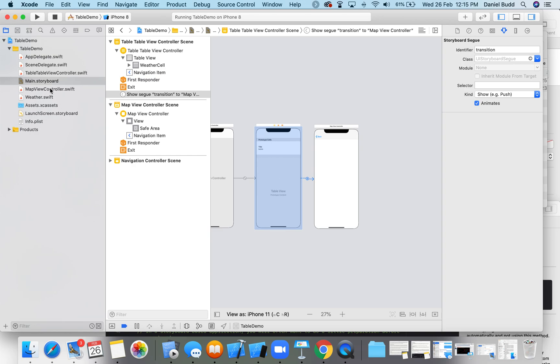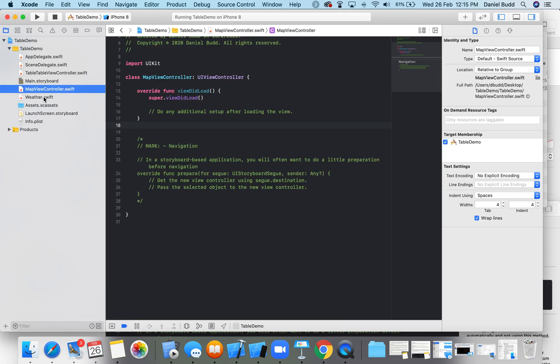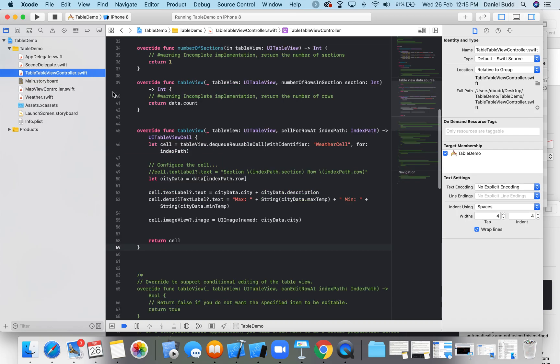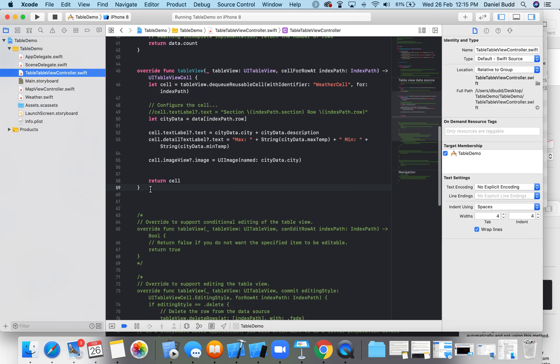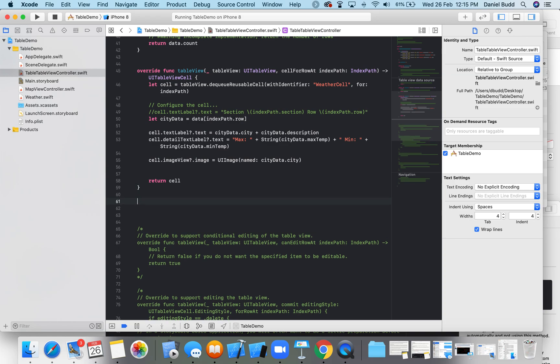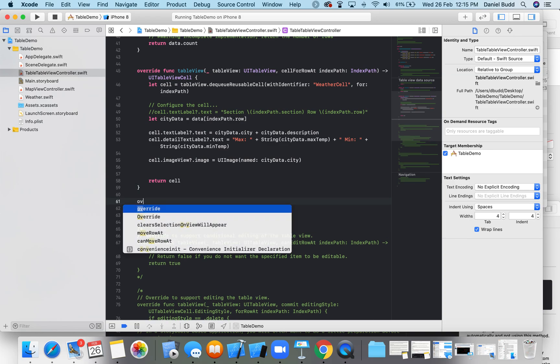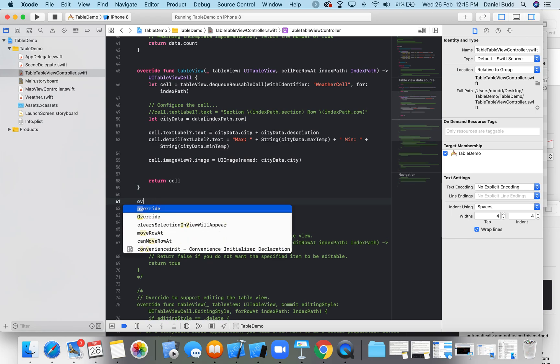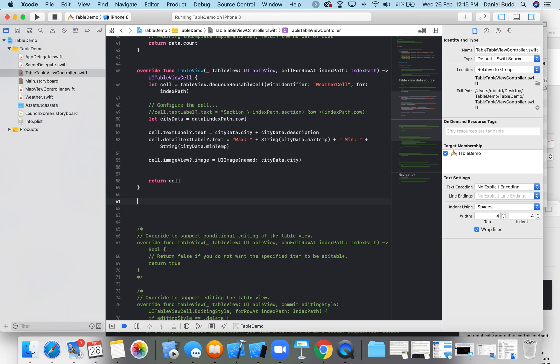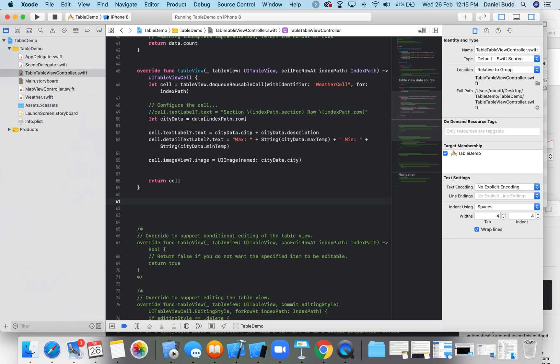Okay, so go to my table view controller and we're going to look for a new method here. So override, actually if we just write didSelectRowAt, nope that's not coming up. Let's try again, override.